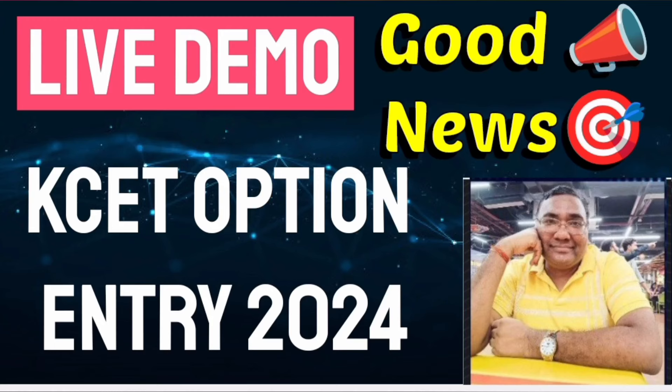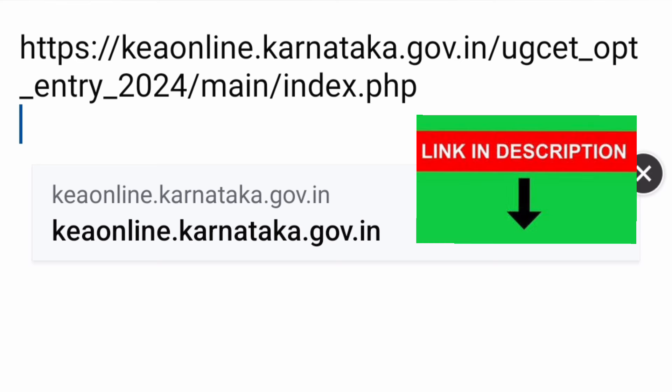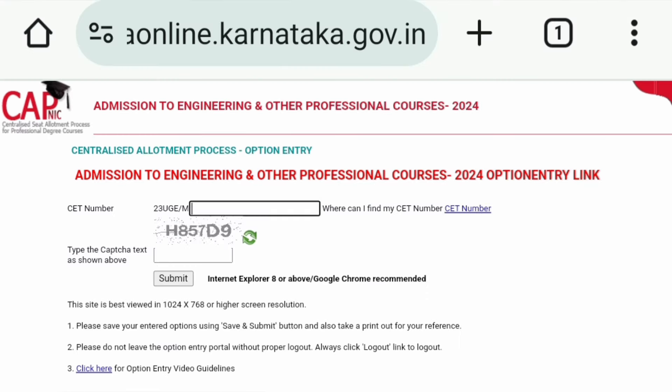Hello friends. As you understand from the topic, the KCET option entry link is out, so I'm going to share a live demo of how you can do your option entry. This is the update on the KEA website — late last night the UGCET 2024 first round option entry link was released. Once you click it, it takes you to the page at kea-online.karnataka.gov.in, the option entry URL. You can type this in your browser or click the link in the description box.